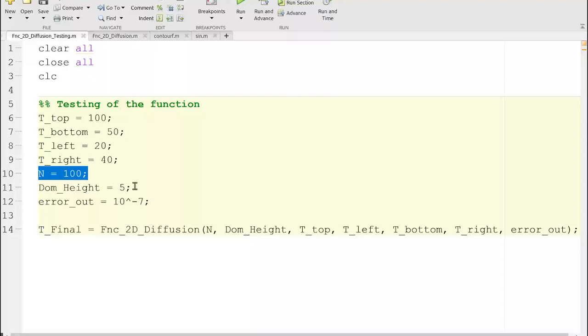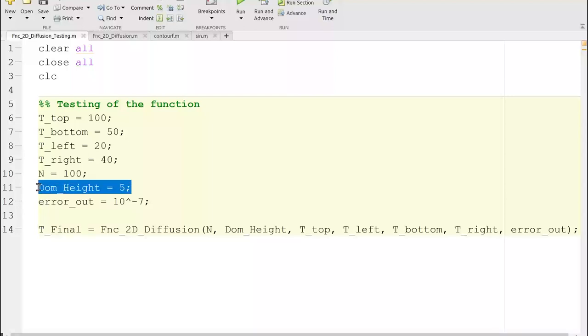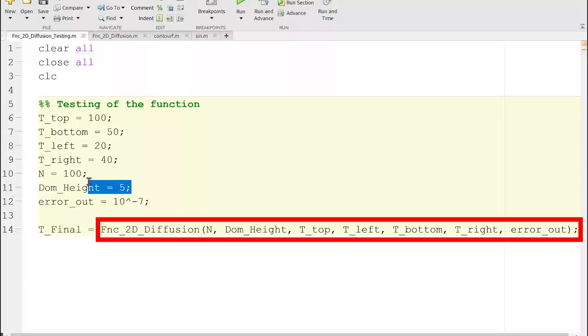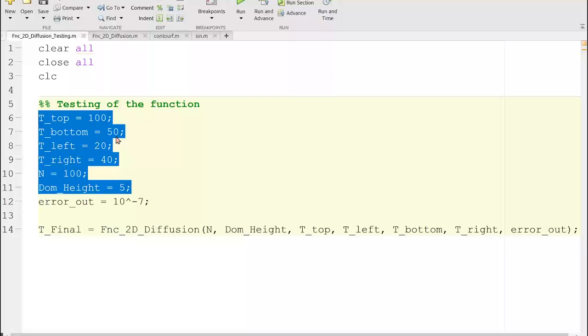Having the boundary temperatures and the number of grid points, we also need the domain size — because once we have the domain size and the number of grid points, we can know the grid spacing. That is why I'm including the domain height or length in the consideration. All of these are user inputs that can simultaneously be changed, and thereafter we can solve the function.